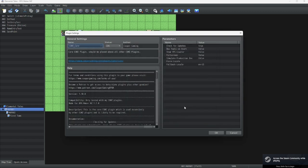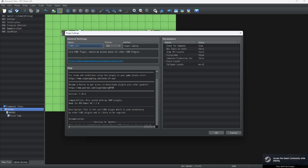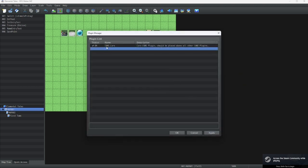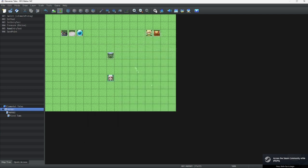Here we go. Now our CGMZ Core plugins are right here. And for this, it should be placed above all other CGMZ plugins. We're going to keep that for now. As you can see, we have our core, and we have it.